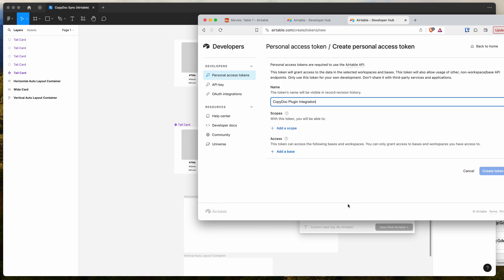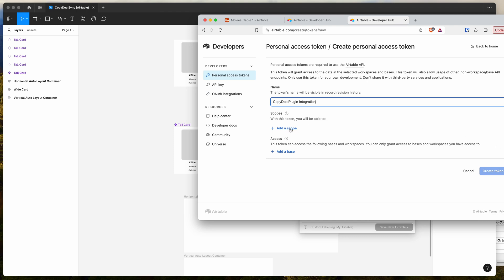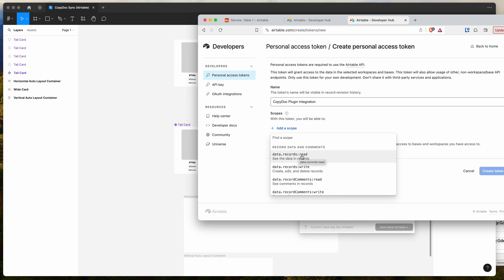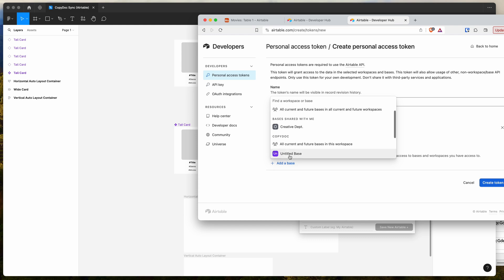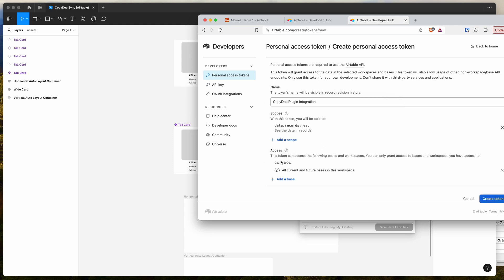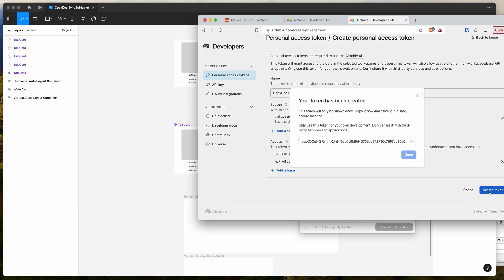For scopes, you can see in the plugin it's saying that we need to add the data.records.read scope. So make sure you click on add a scope and select the data.records.read scope. Then importantly, you need to grant the API token access to the base that your table is in in Airtable. So click on add a base — I'm going to add the CopyDoc base and select all current and future bases in this workspace. Then click on the create token button, and you can copy this to your clipboard by clicking on the copy icon.